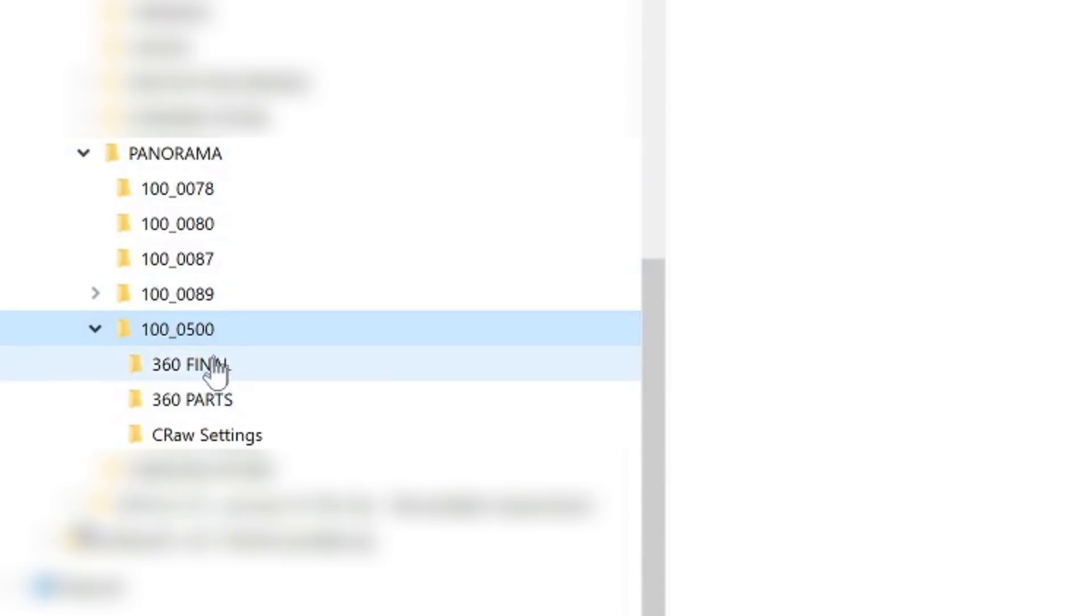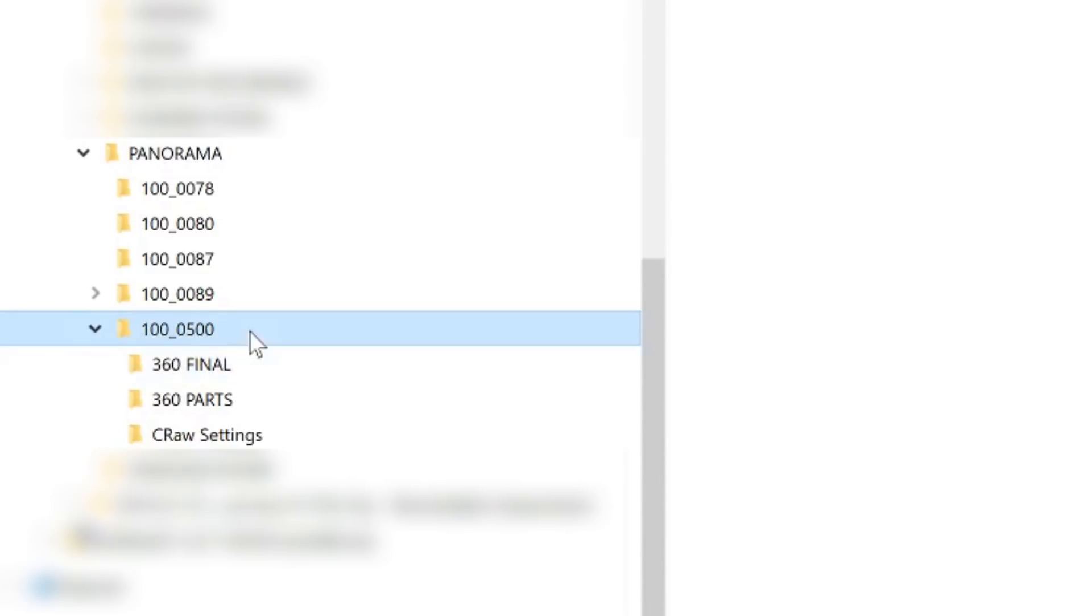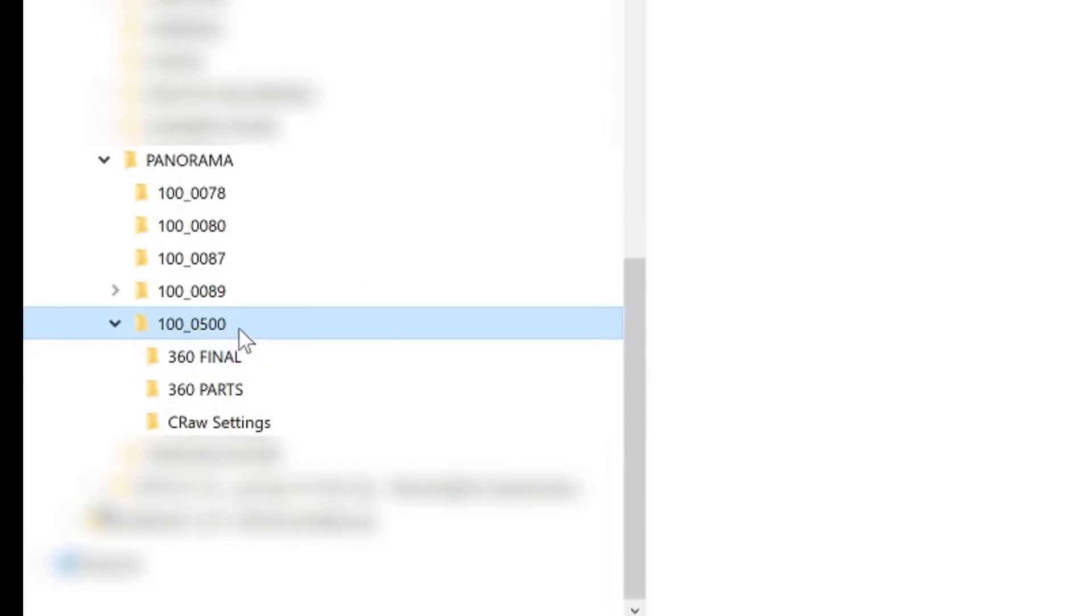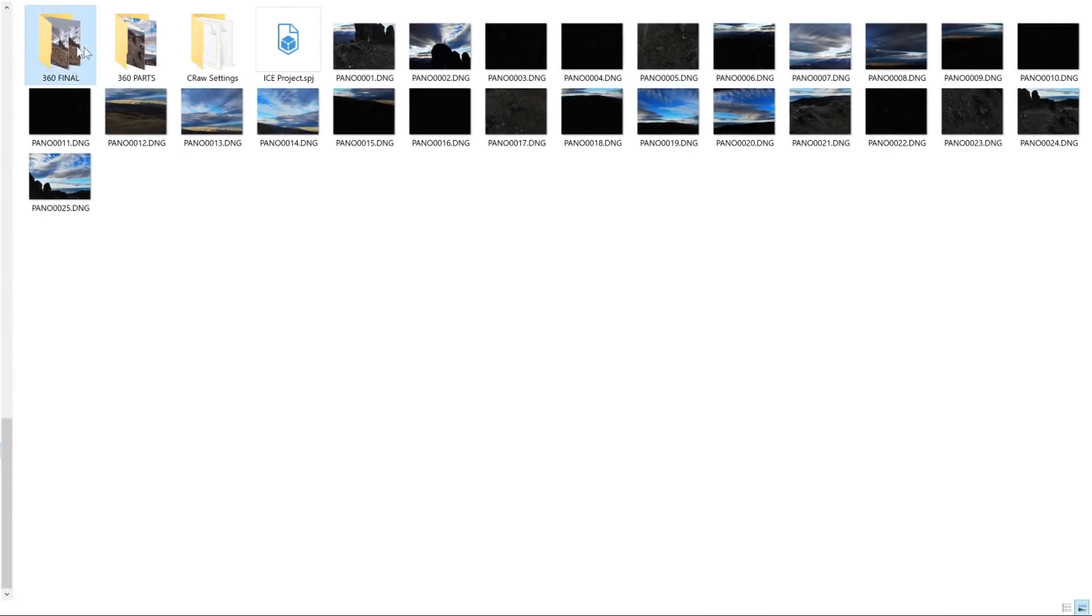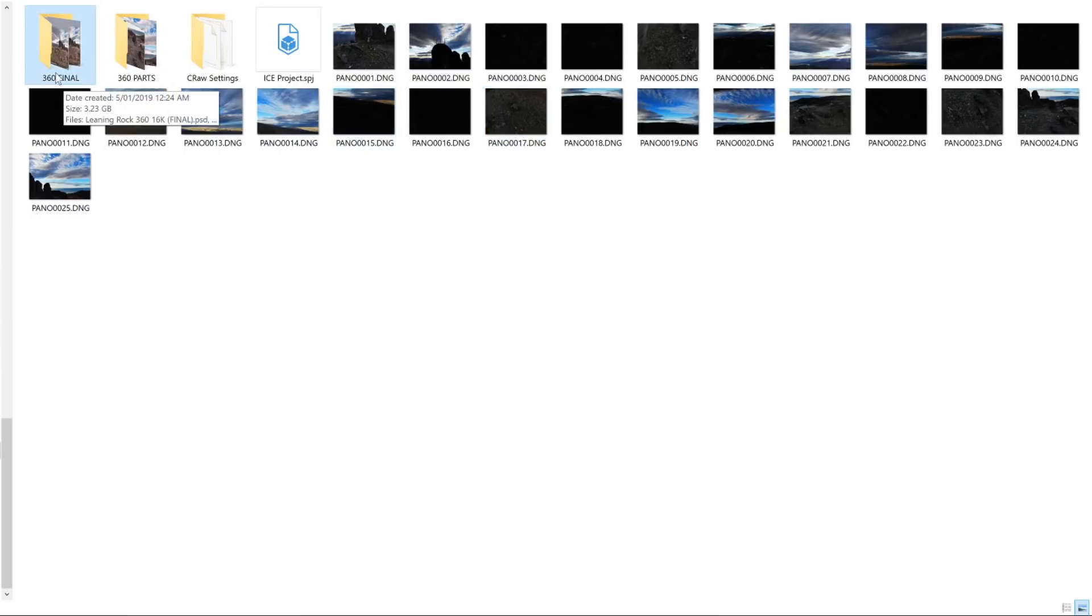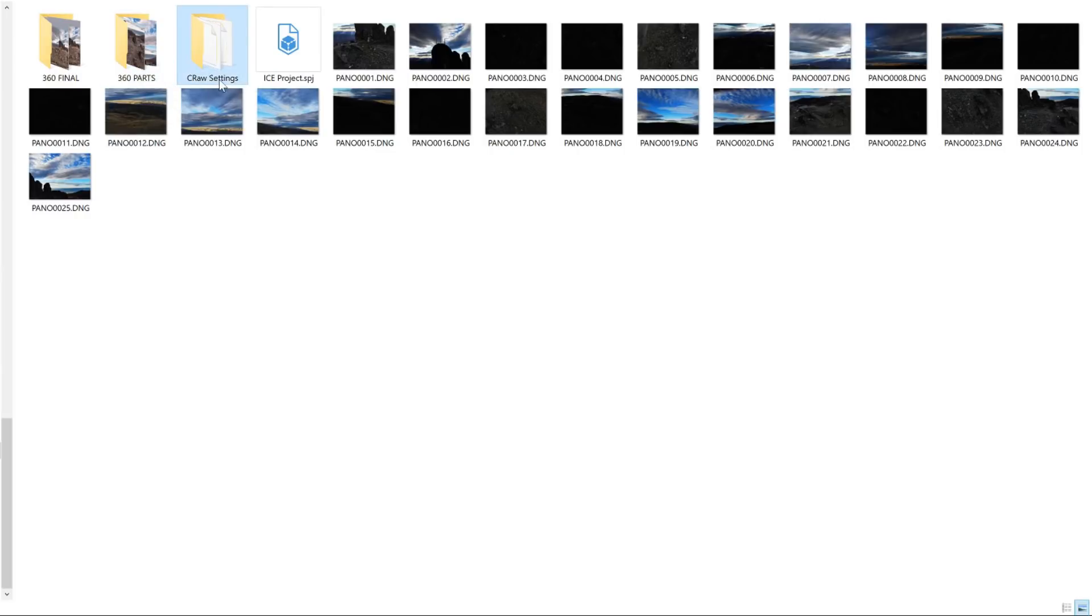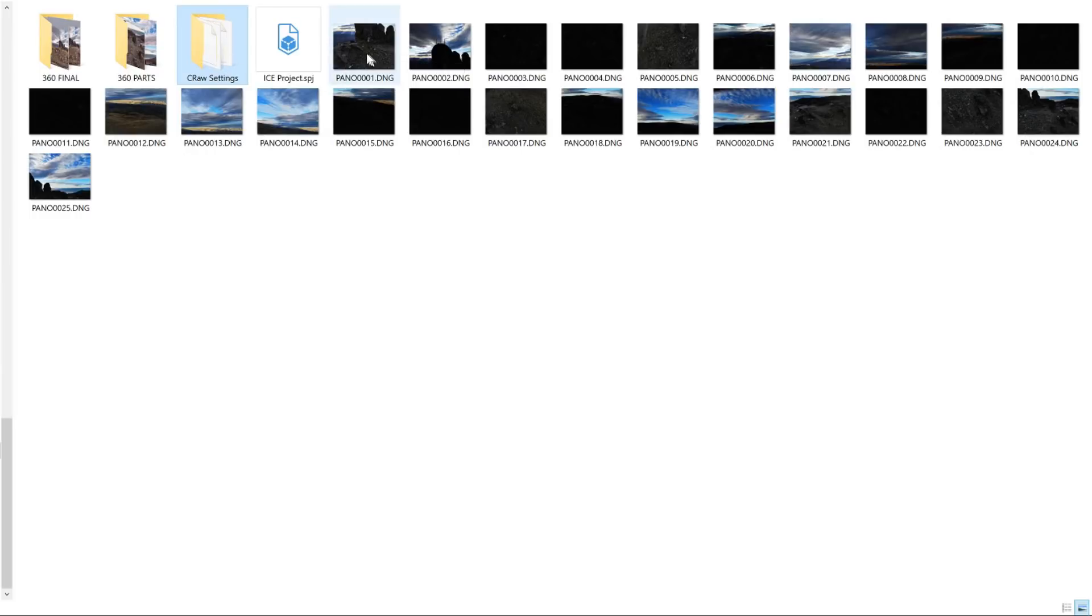What I do is I create two subfolders under the 360 photo that I'm intending on developing. Moving up to the thumbnails view you can see here I've got a 360 final folder, I've got a 360 parts folder and see raw settings. Now this one I'm not too concerned about this is just one I've dumped here for the purpose of the video.